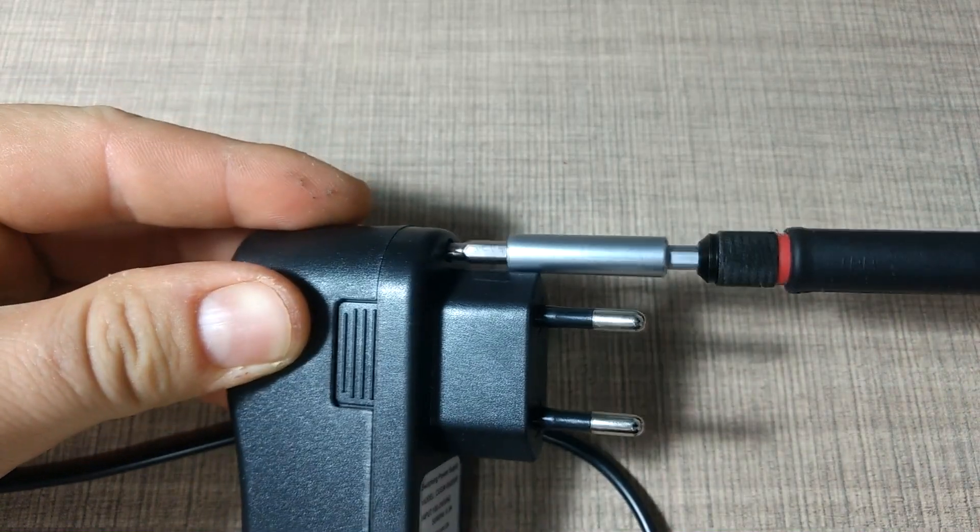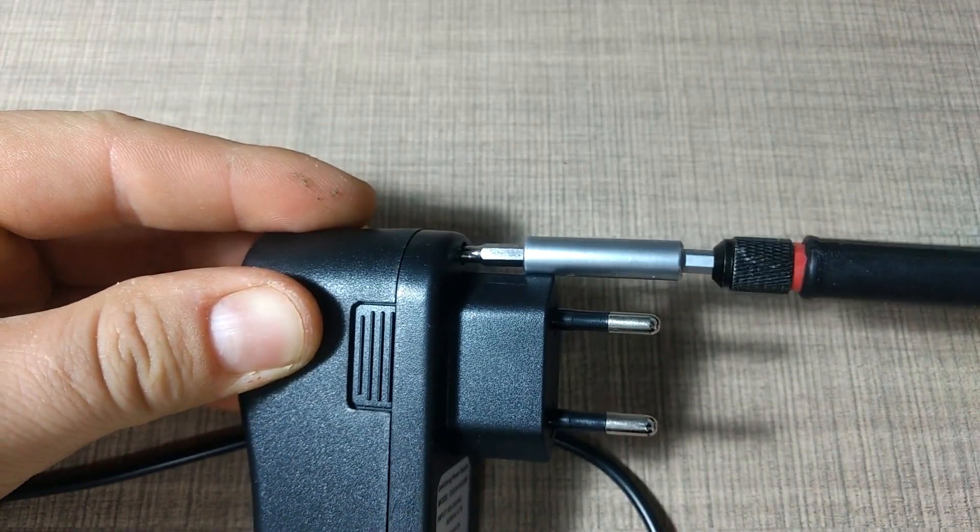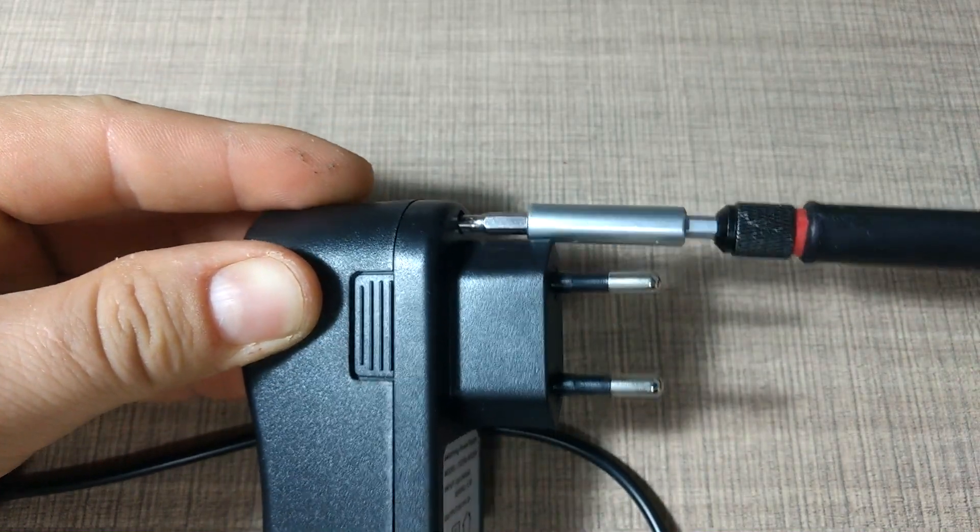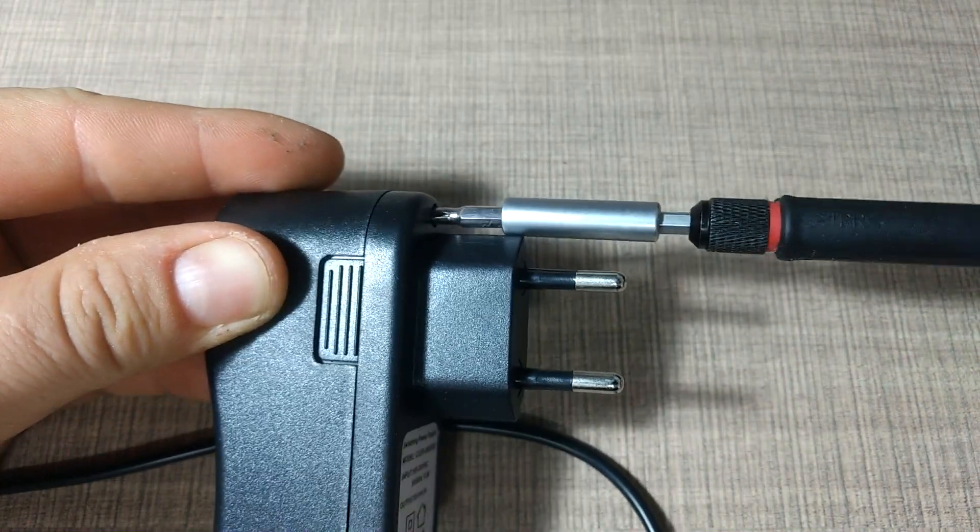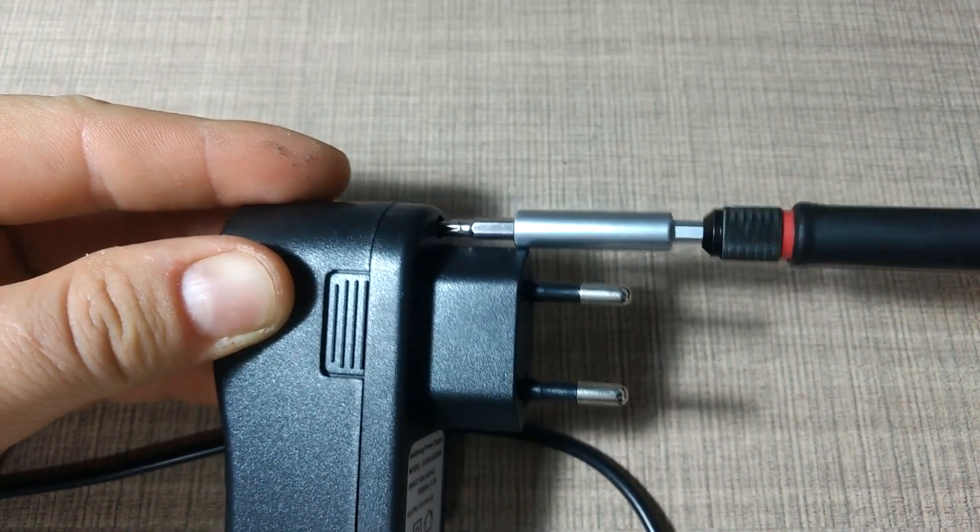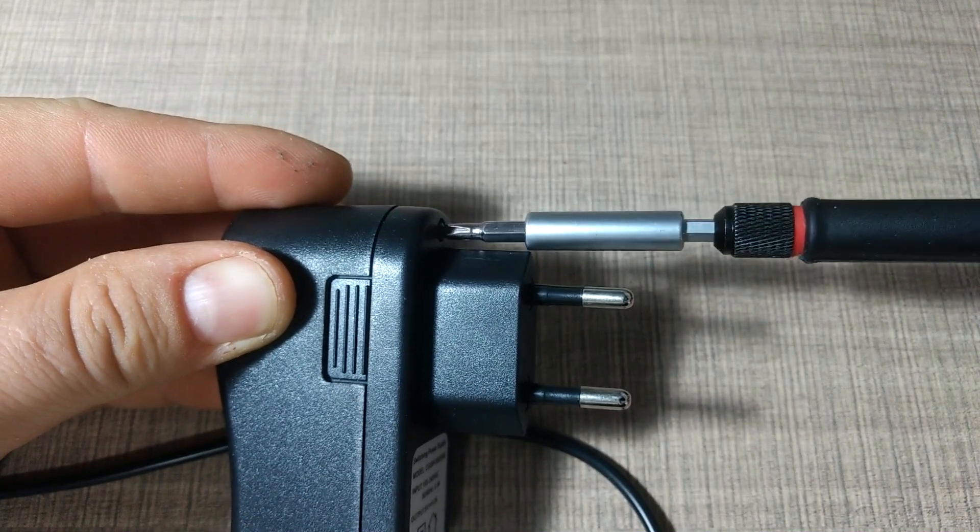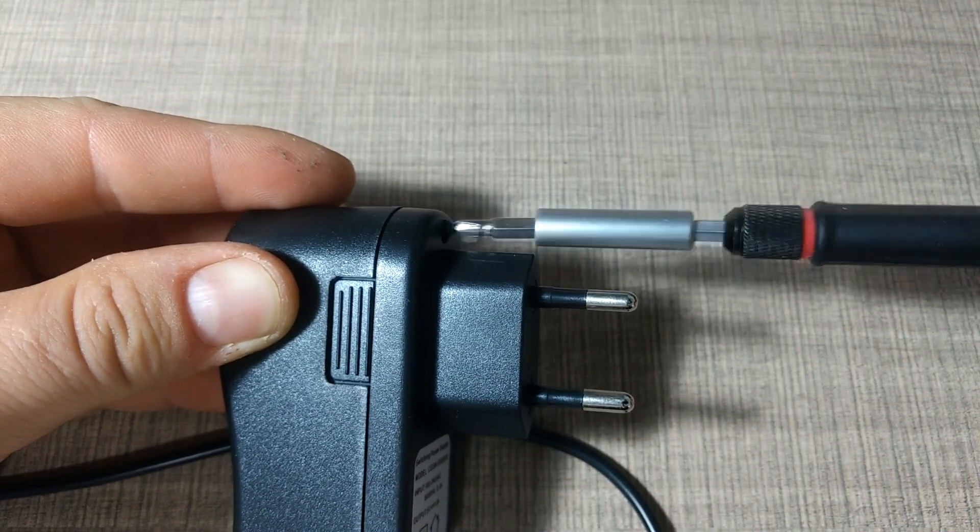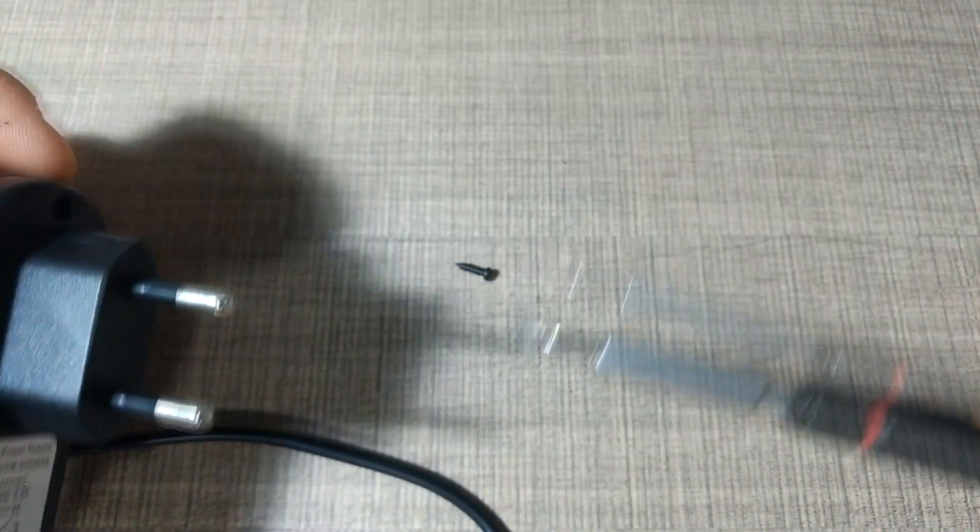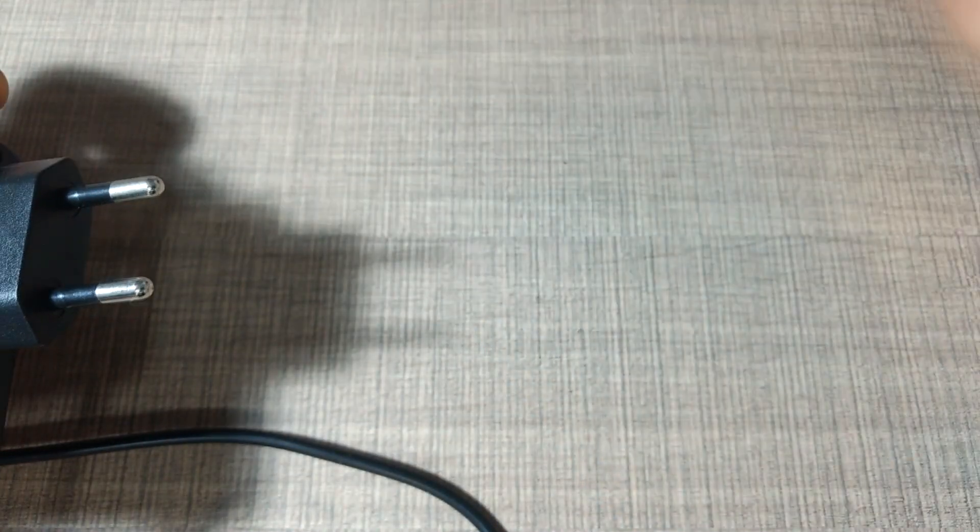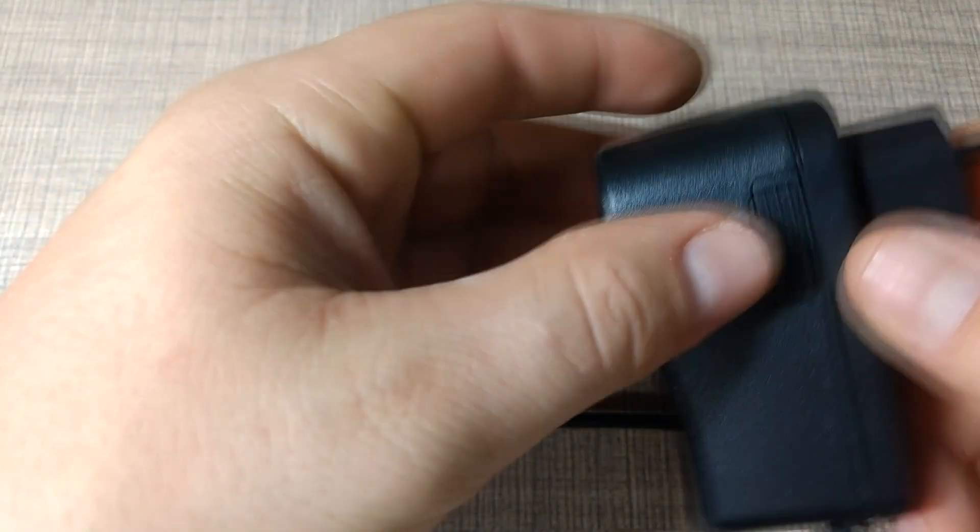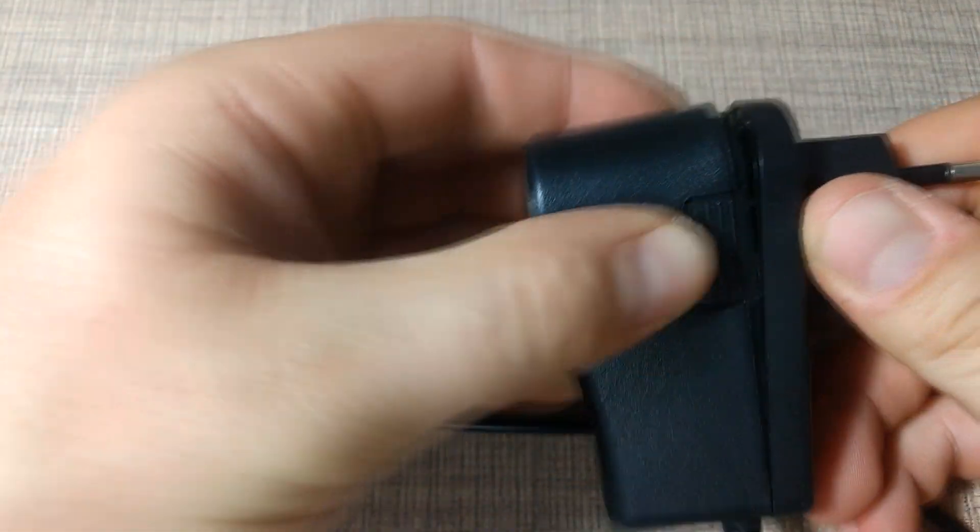The power supply I'm going to repair is a 5 volt supply from an Android TV box that stopped working suddenly. When I plug it in the box, it flashes the LED for a fraction of a second and then it turns off.